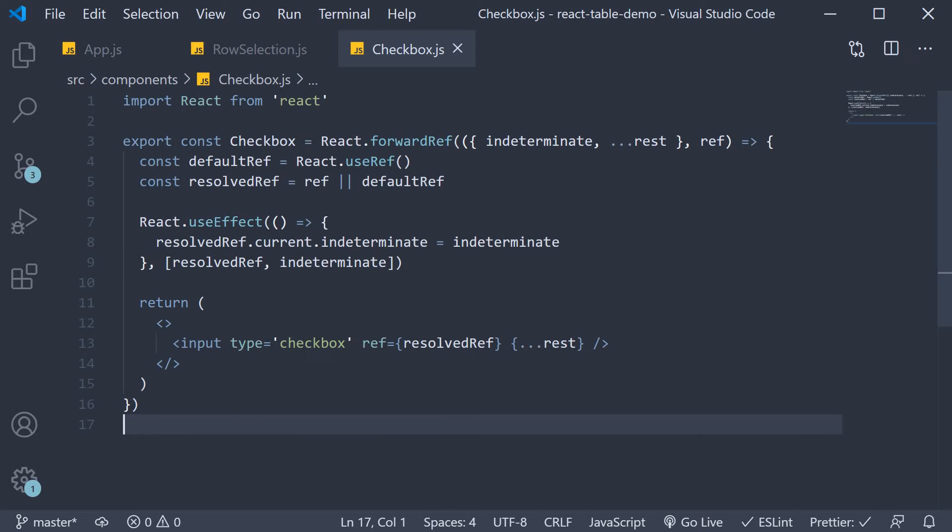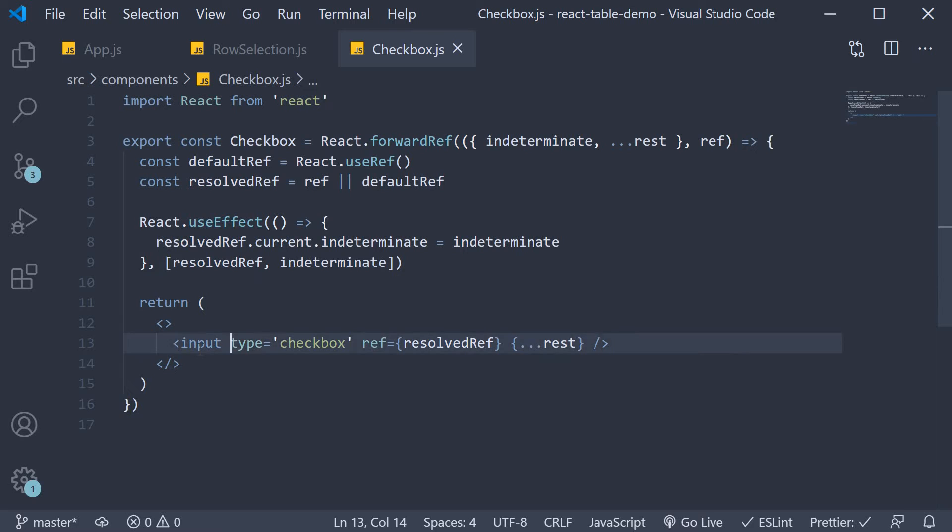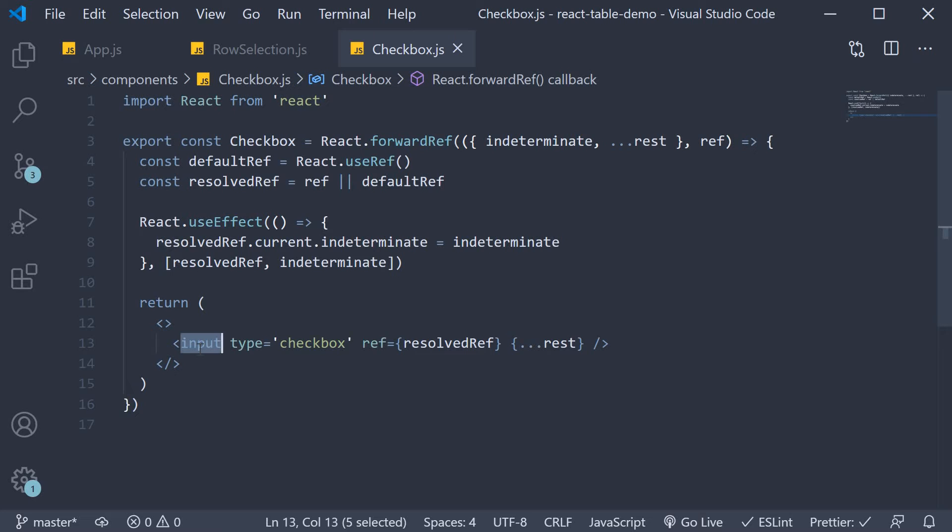As you can see it's not the most straightforward checkbox to understand so I simply want you to understand that we have created a checkbox component which accepts some props and applies them on the native input checkbox element. I'm not going to dive deeper into this but like I mentioned you can get this component code from the React Table docs. So this is step one creating a checkbox component for row selection.